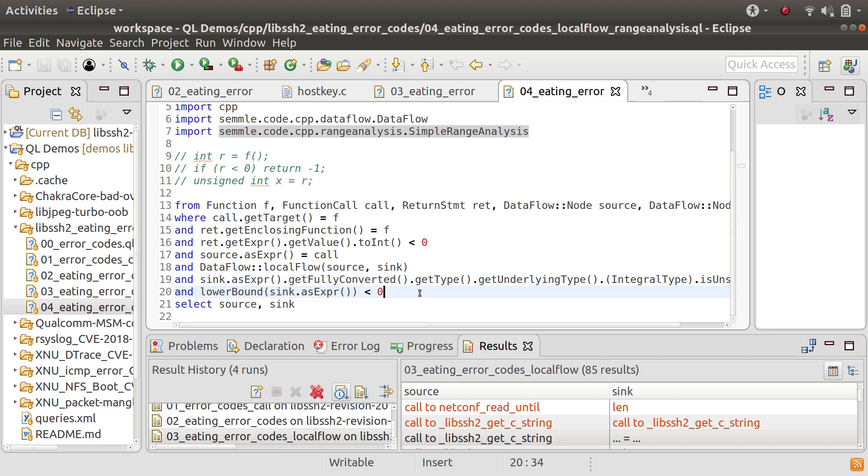So what I'm saying here is that the sink itself should be potentially a negative value but it gets converted to something that is unsigned.